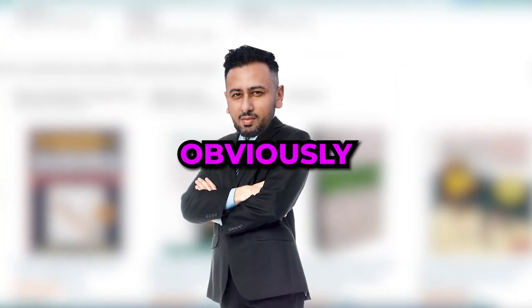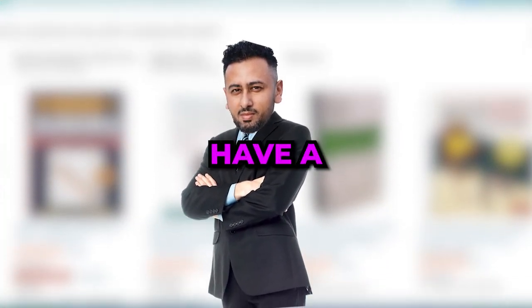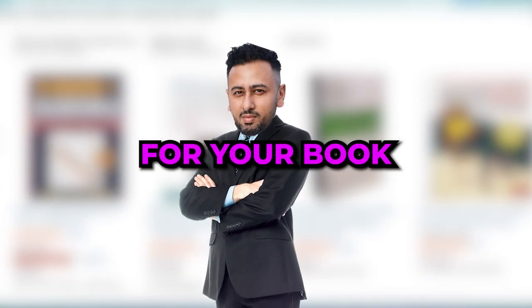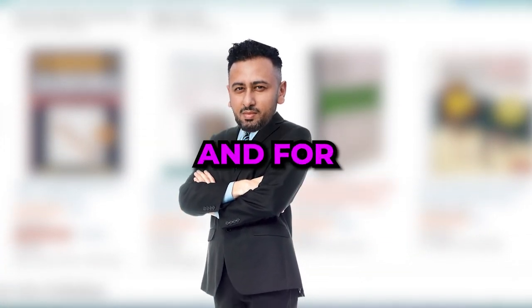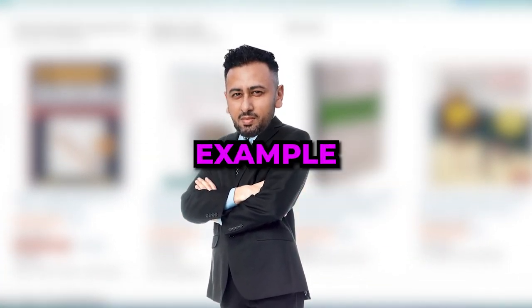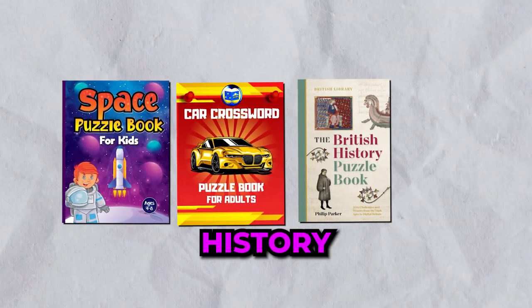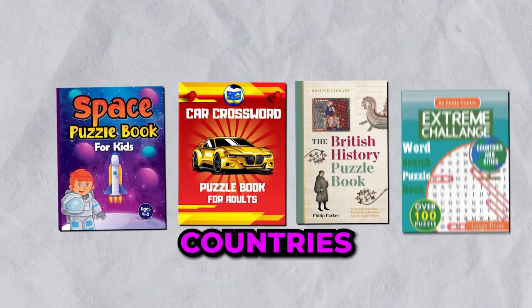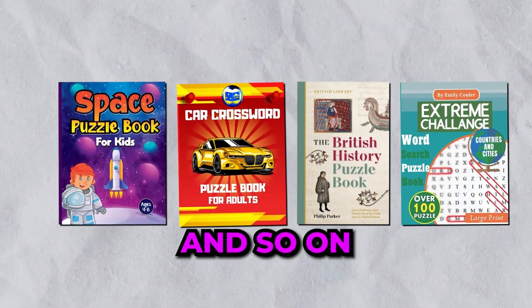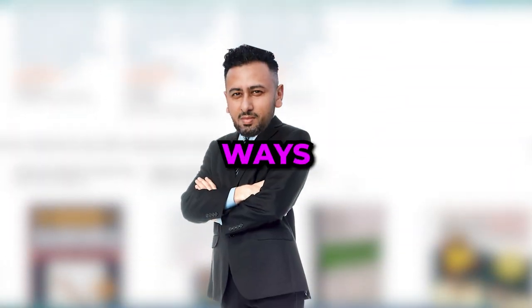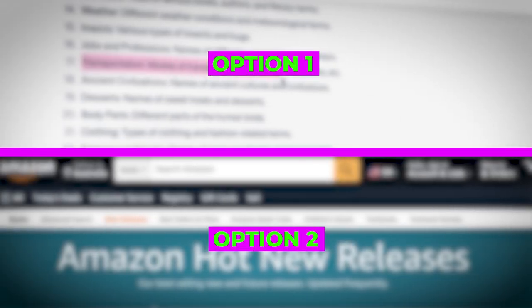Now to get started you obviously need to have a theme for your book, for example something about space, motorsports, history, countries and so on. There are different ways you can come up with a niche idea. I'll show you two of my favorites.